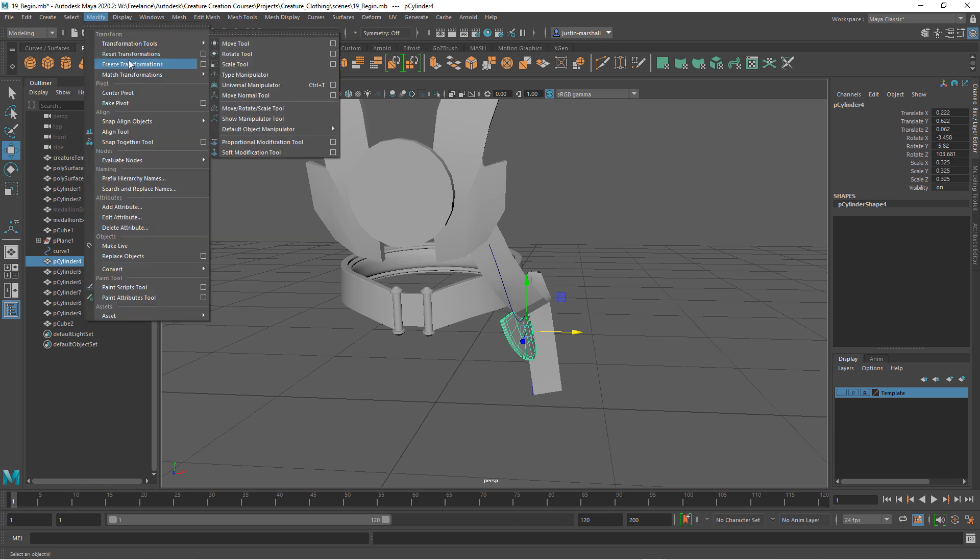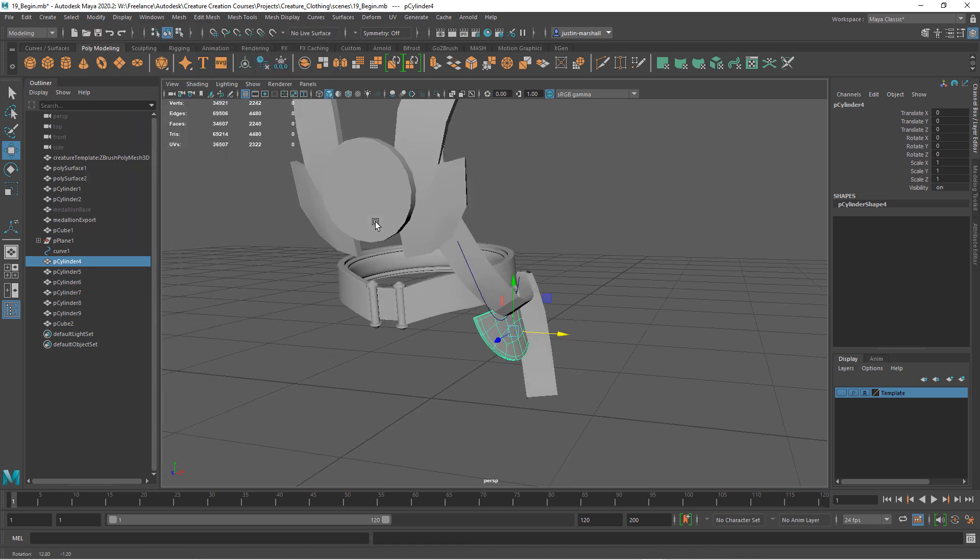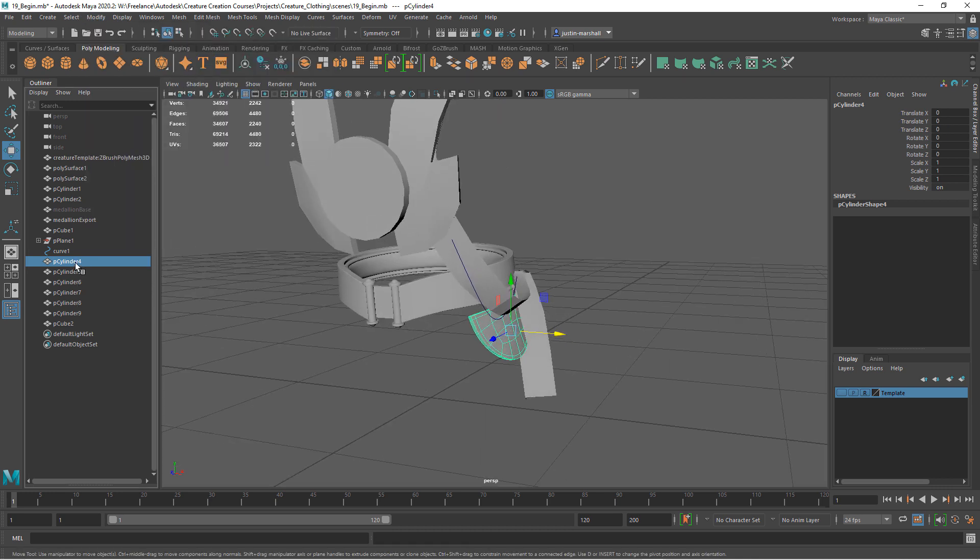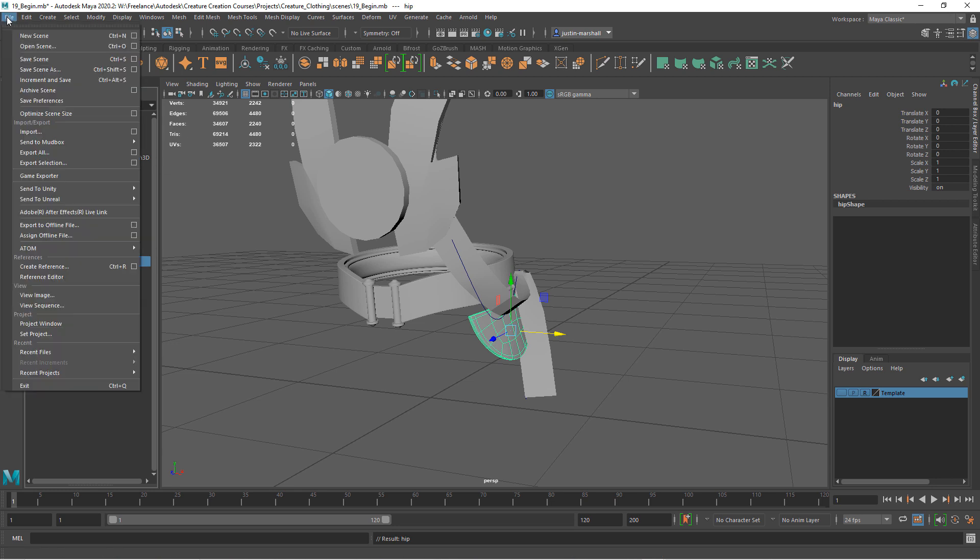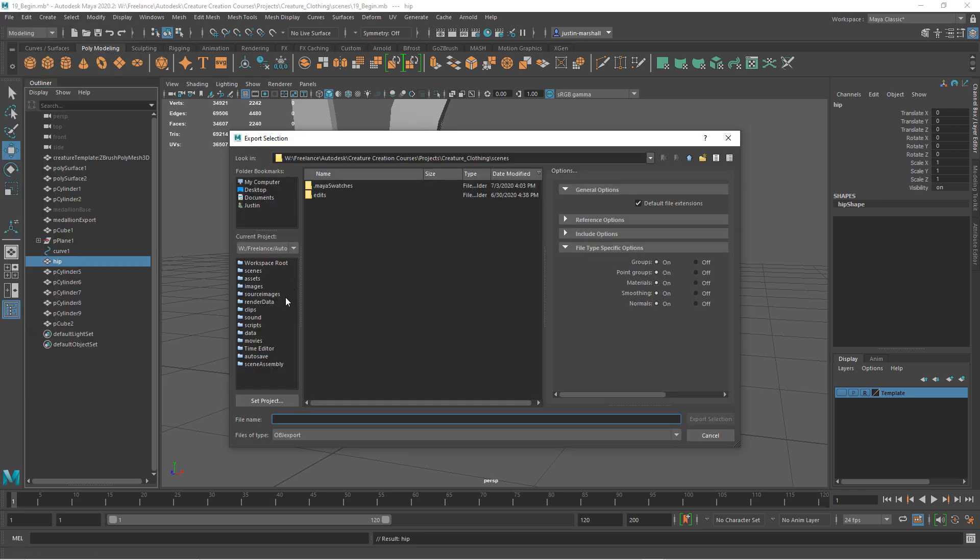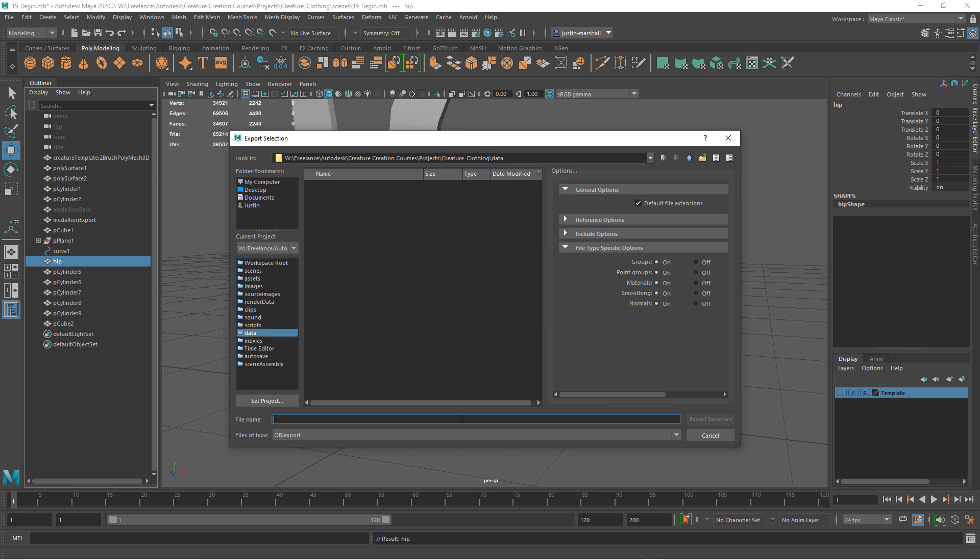I'm going to freeze the transformations. Let's name this. Then I'm just going to export it, and I'm going to export each one of these pieces separately. So go export selection and you can export it into your scenes folder or your data folder. I'll call this hip export and we'll just export it as an OBJ.